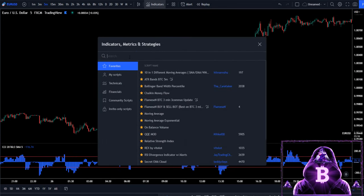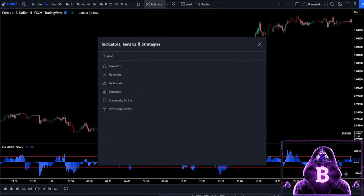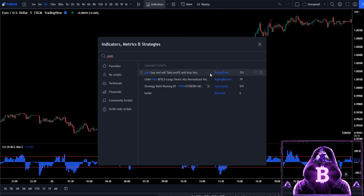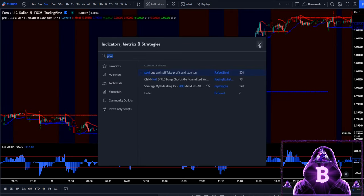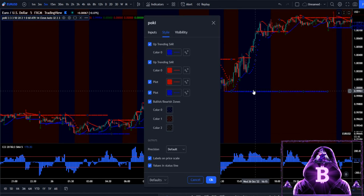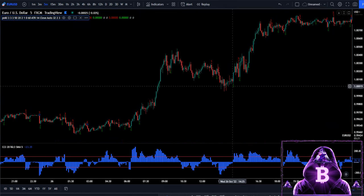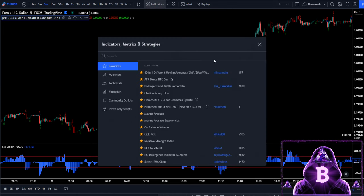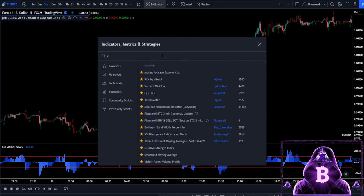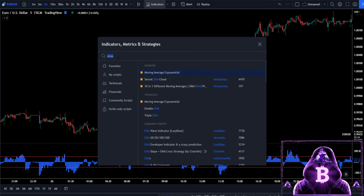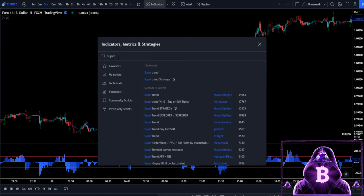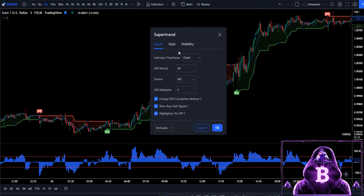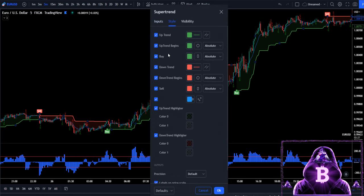Now let's add our second indicator to the chart — it is called Poki Buy and Sell by Raphael Zioni. We're going to make a few changes to this; we're just going to untick everything here. This is going to be the main confirmation indicator in this strategy. Finally, we're going to need to add two more indicators: our Exponential Moving Average and our Super Trend. The inputs on our Super Trend will stay as default, but in the style section we are going to remove our buy and sell labels.